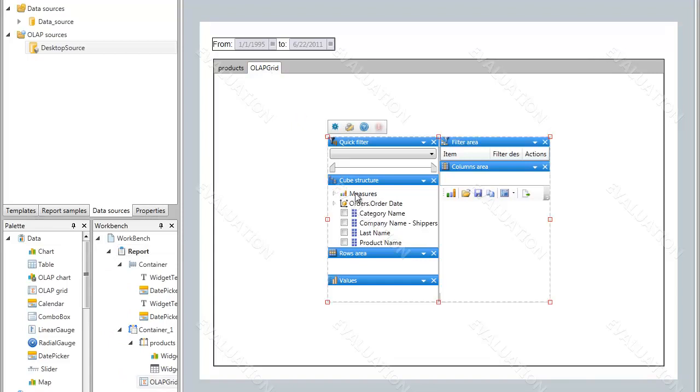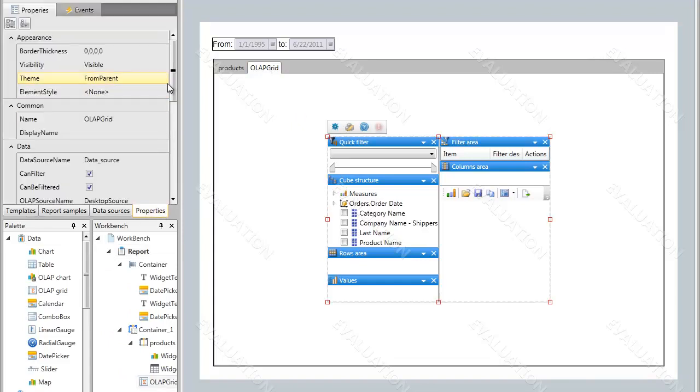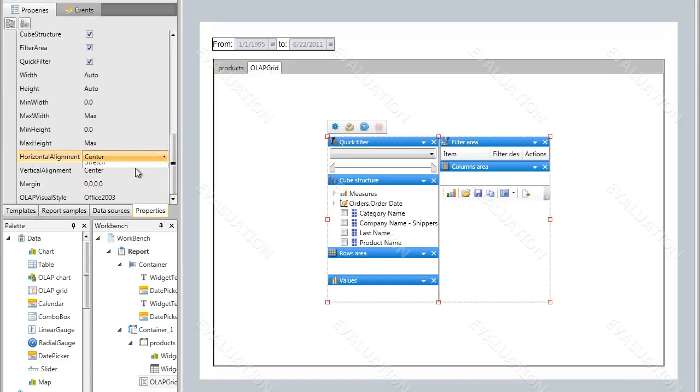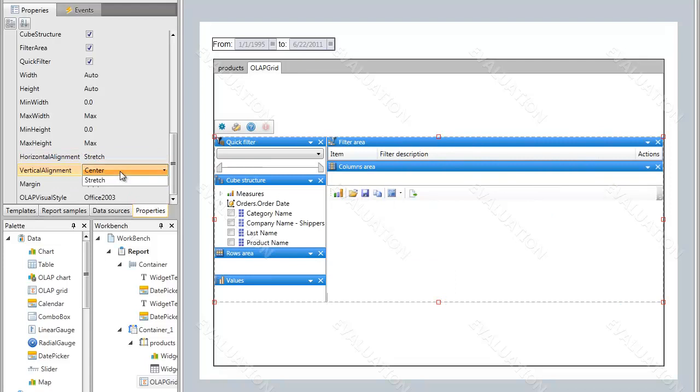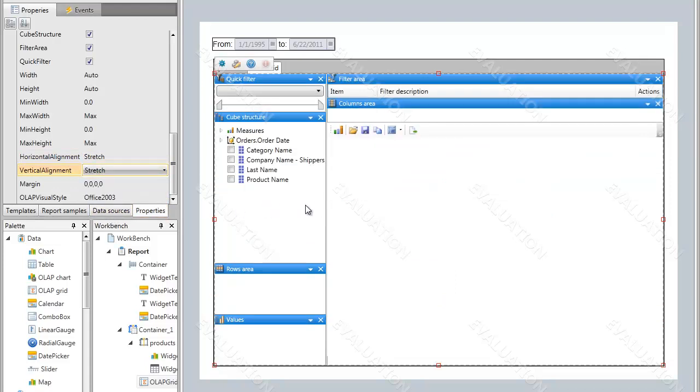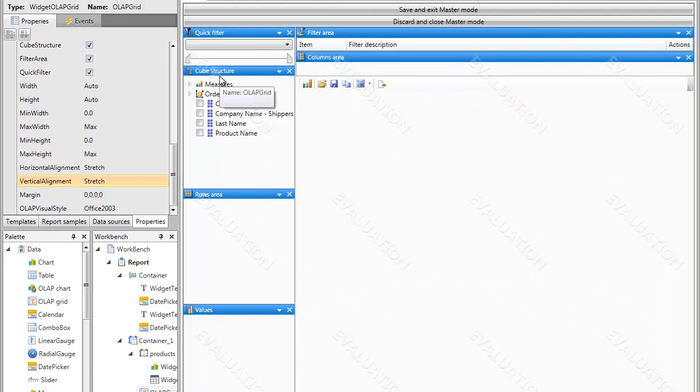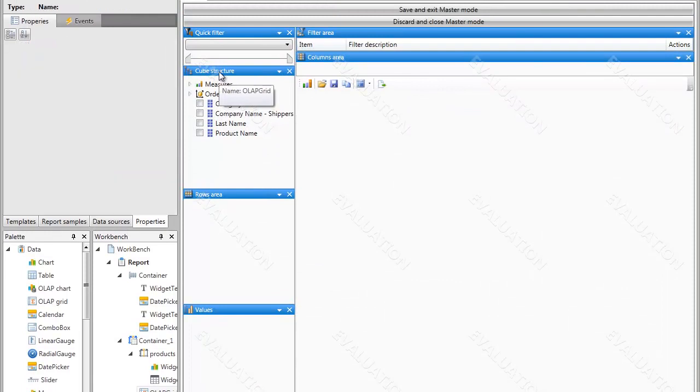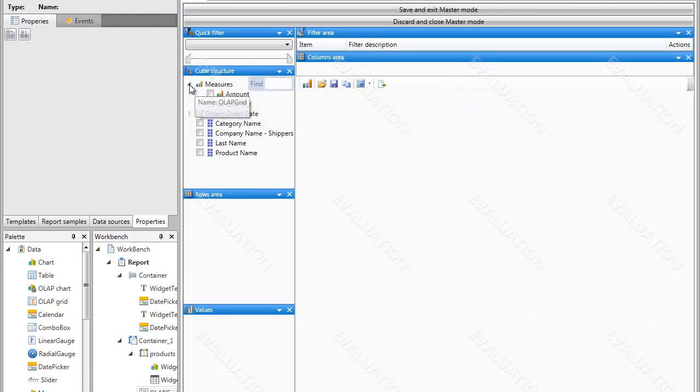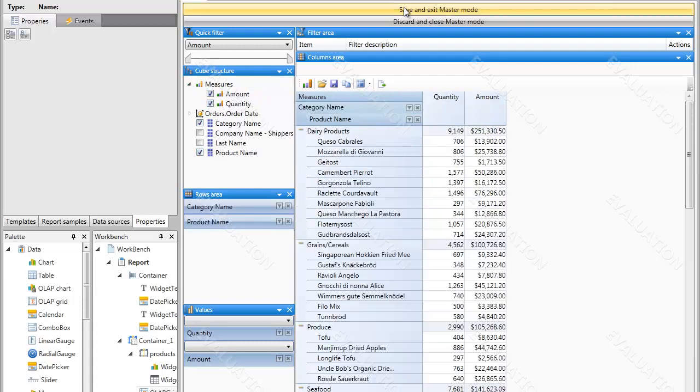Now let's change some properties to expand it to the window, and then set up the initial state of the grid. Select the cube members to show in the grid by default, and leave the master mode.